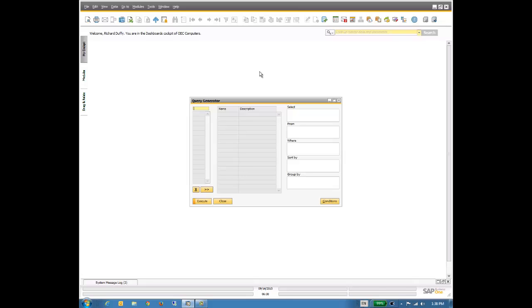I'm going to build a dashboard which is just a very simple example. I'm going to show customers, account balances, and order balances. We're also going to look at that information on the basis of territory, country, and salesperson. So we want to use two measures being order balance and account balance, and then those other values - salesperson, country, business partner - they will be our dimensions.